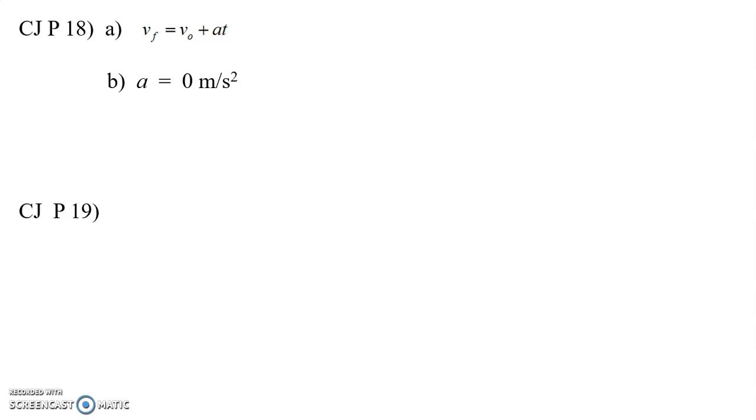We have the first stage of motion where the sprinter is accelerating, speeding up, and the second stage of motion where the sprinter is not speeding up. We're still okay in using Vf equals V0 plus At in this second stage of motion. We just have to use the appropriate acceleration, in this case, zero.